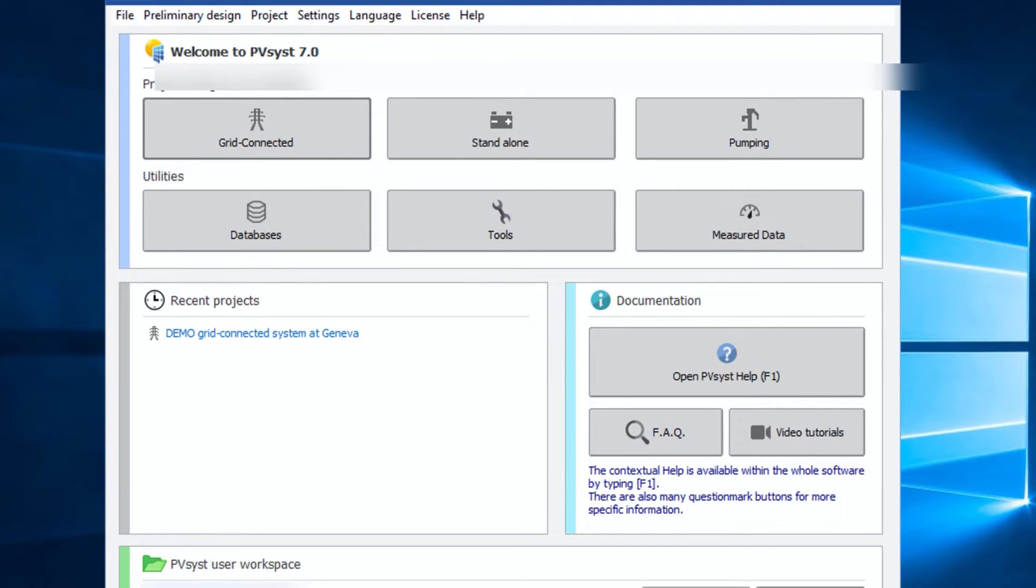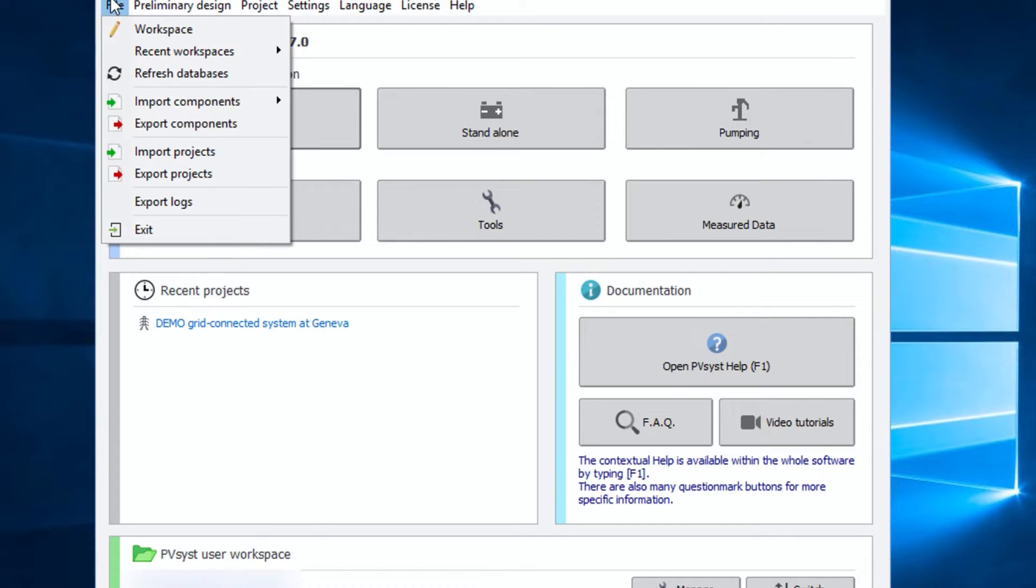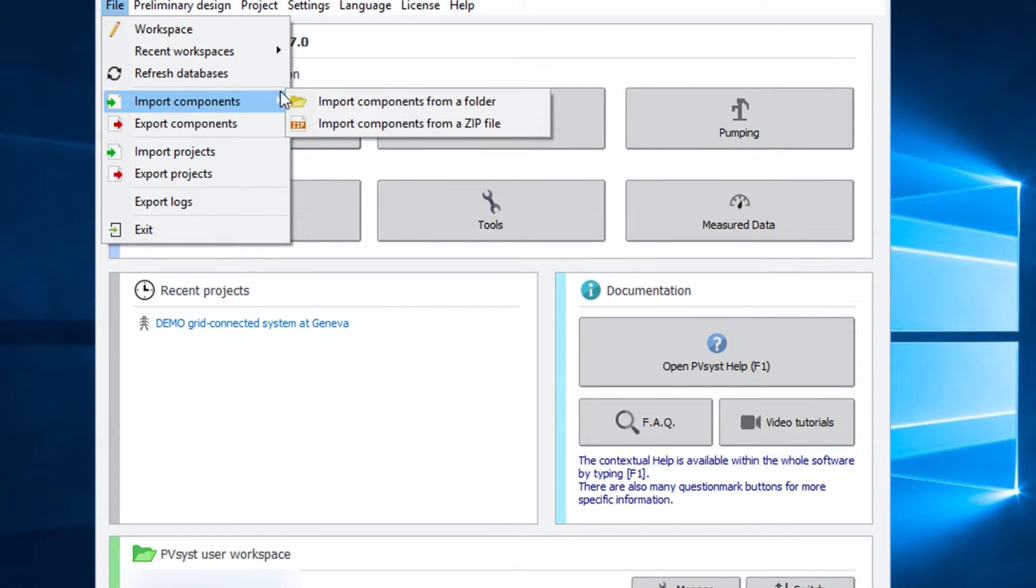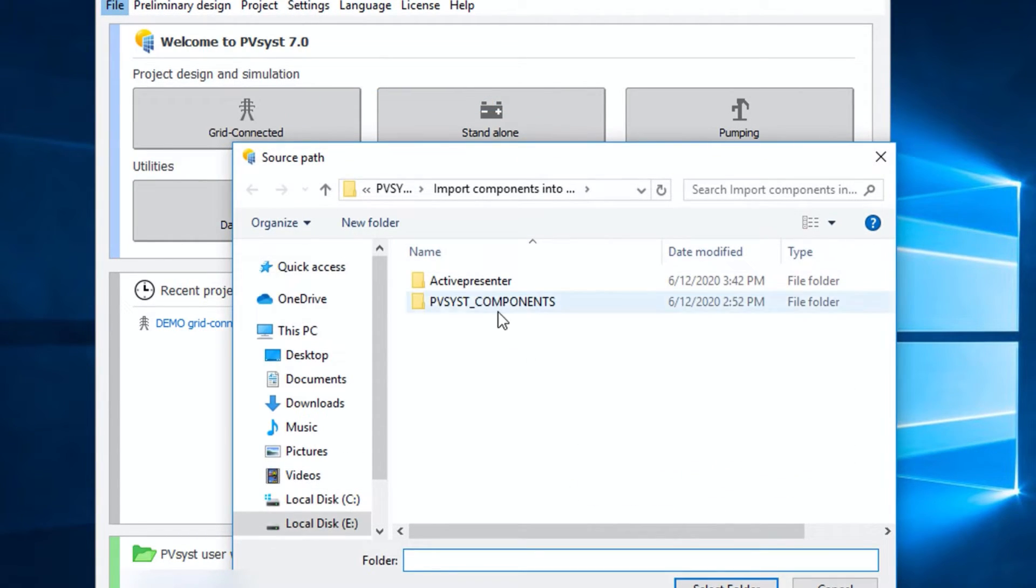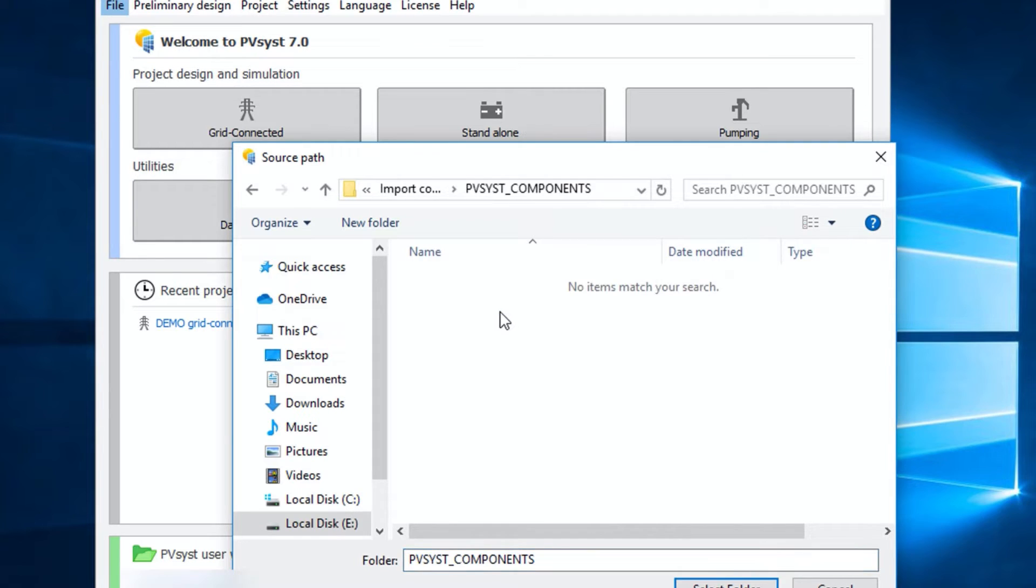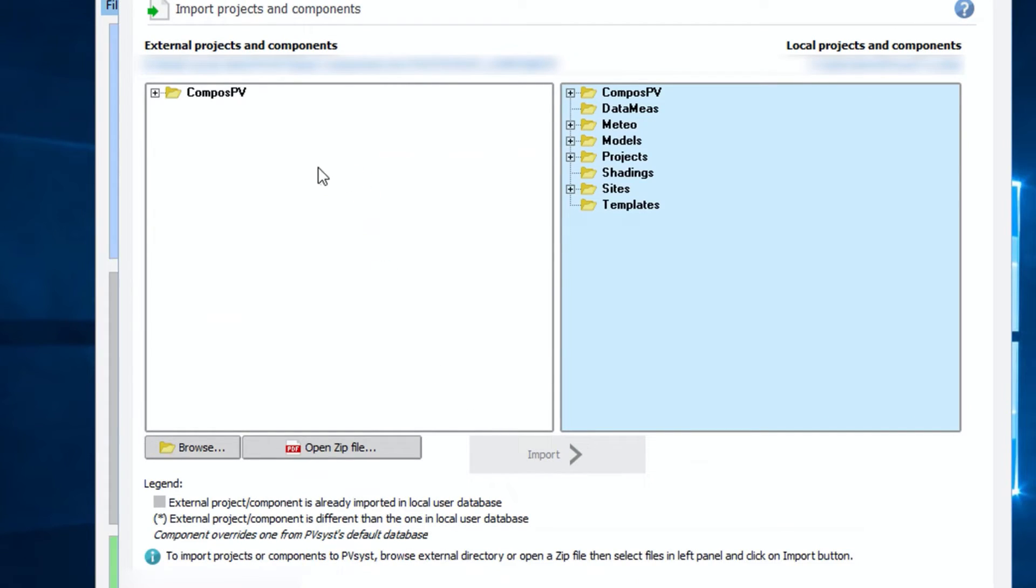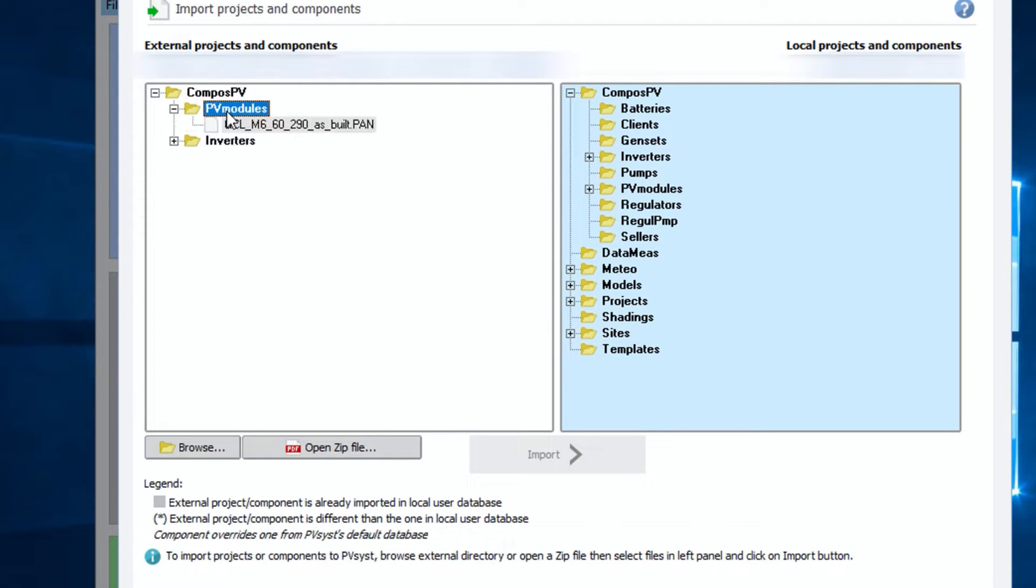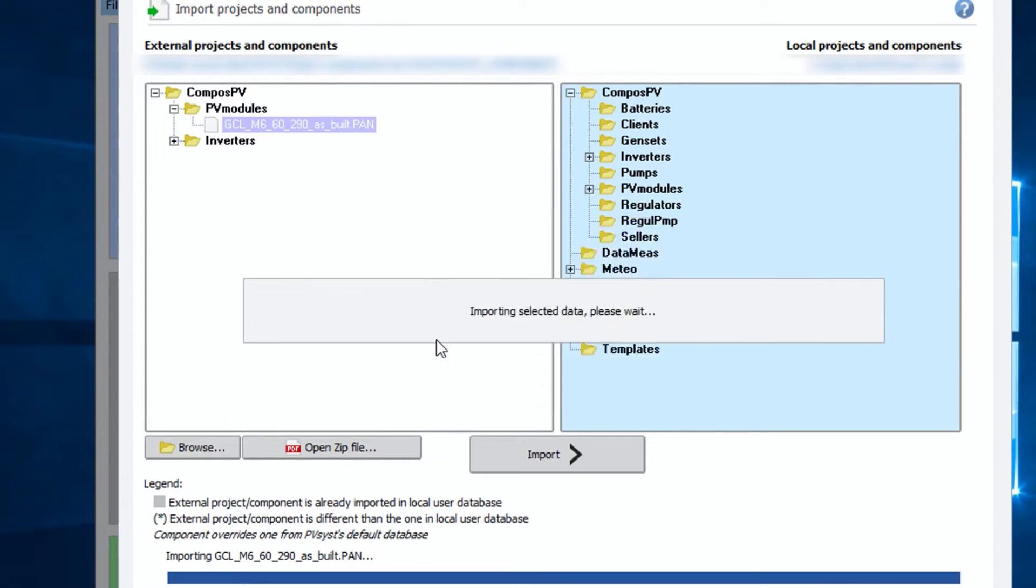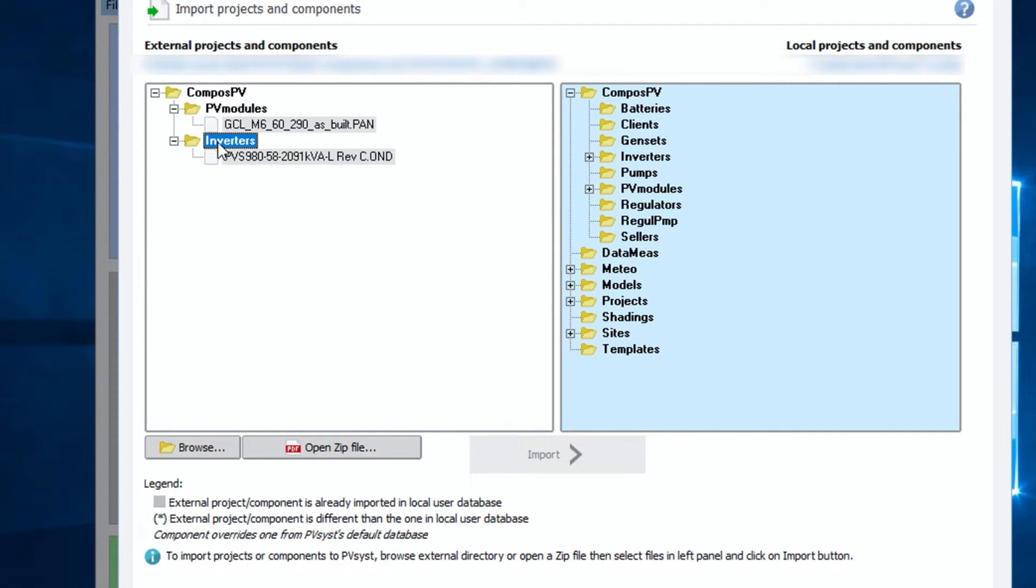Okay, so hope you get the idea of importing from zipped file. Now let's see how to import these files individually, starting with .pan file format for solar panels. Okay, it's done. Now let's import .ond file for solar inverter.